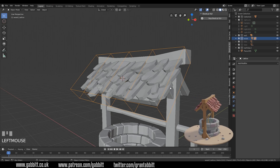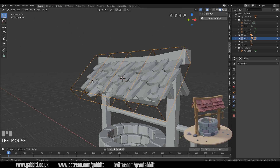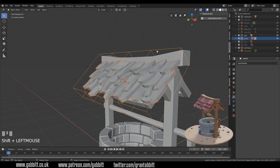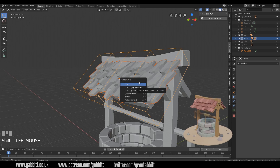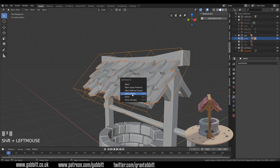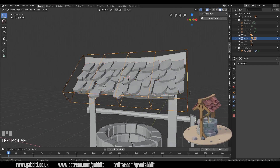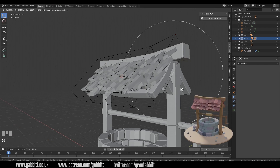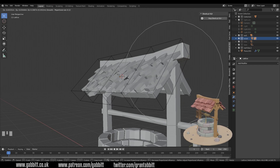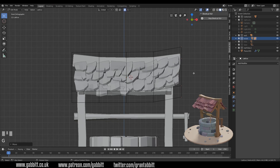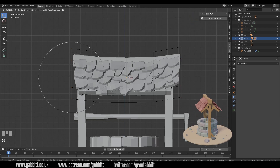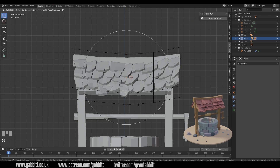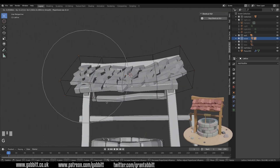Now I want to link my roof tiles to this lattice so that when I change the lattice it will deform the object. I select the roof tiles first and the lattice last as the active object, then press Ctrl+P for parent and choose 'Lattice Deform'. Now when I edit the lattice shape in edit mode — selecting these points and grabbing them — you can see it deforms the shape inside. Into front view, with those vertices selected I can move the lattice around, and my proportional editing circle of influence is helping me.